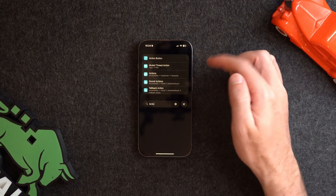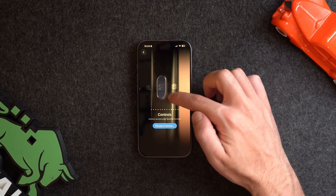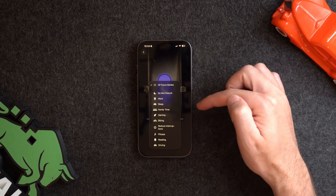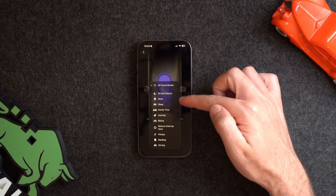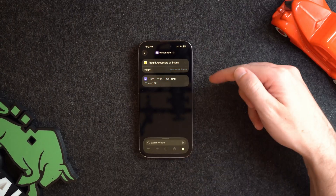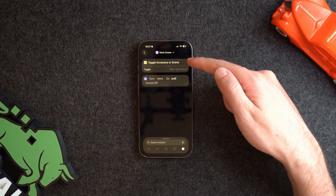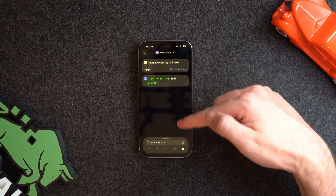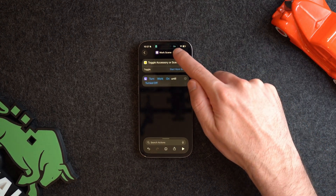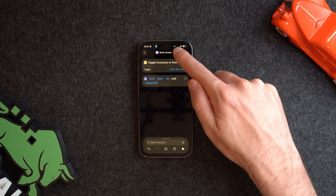Another great way is using the action button on your iPhone — you can set it to turn on a specific focus mode by going into Settings > Action Button, changing it to Focus, and choosing the focus you want. Or if you want to get more advanced, you can set up an Apple Shortcut. For example, I have a shortcut that when activated, turns on my Start Work scene and turns on my Work focus mode.